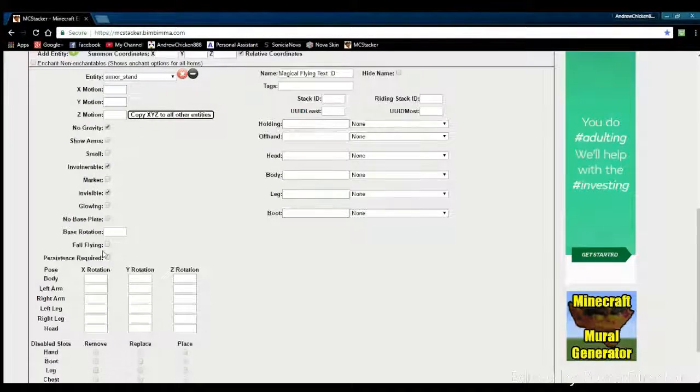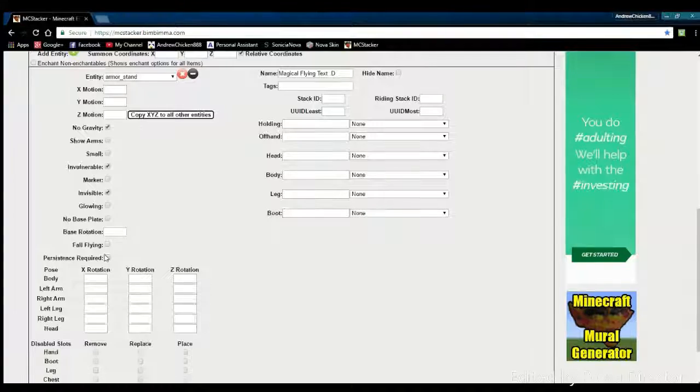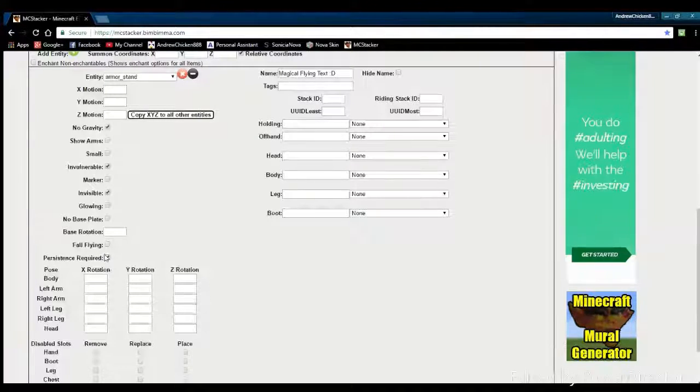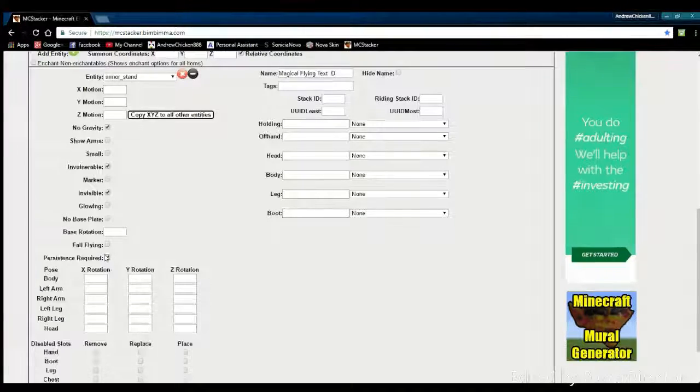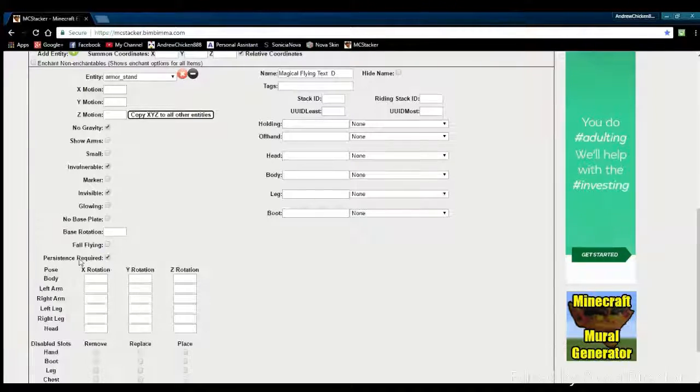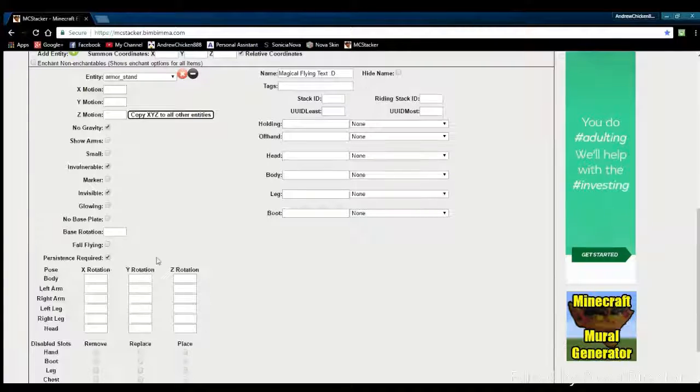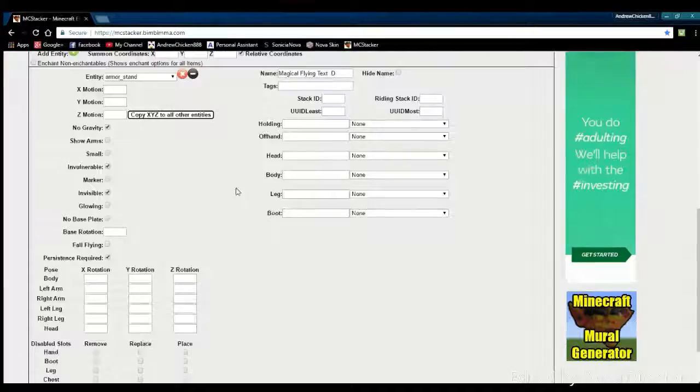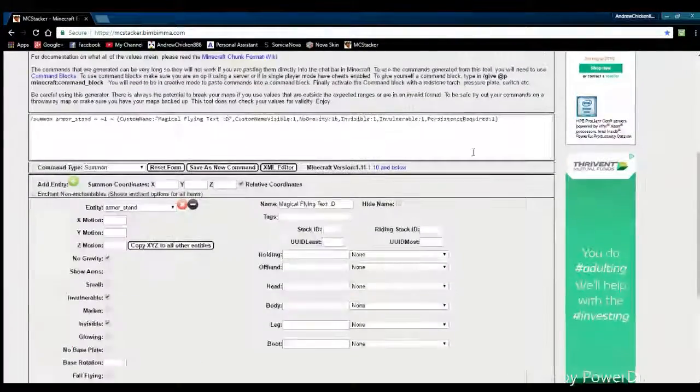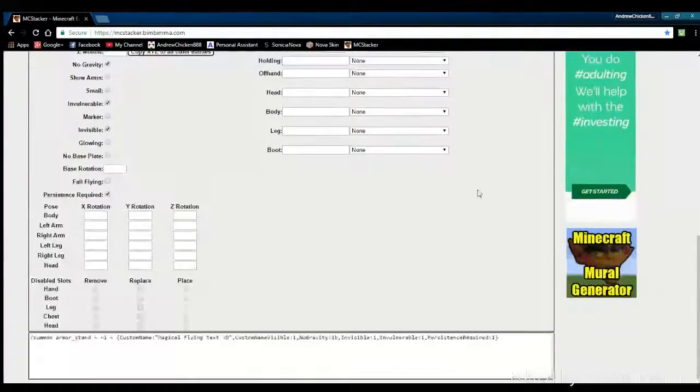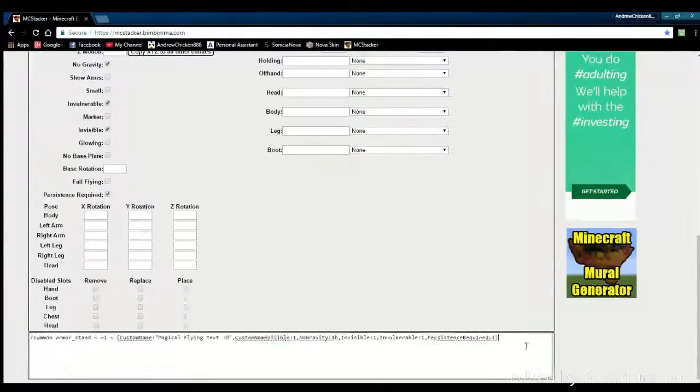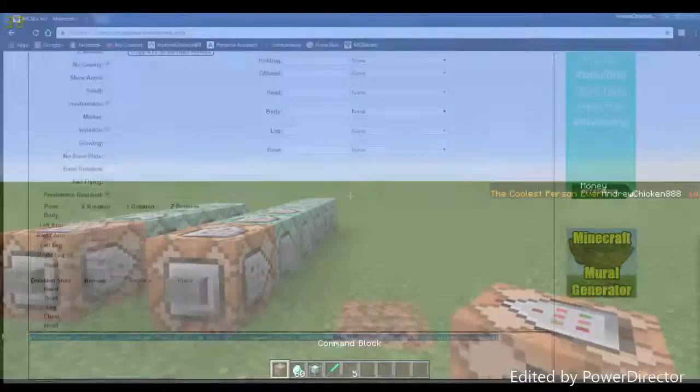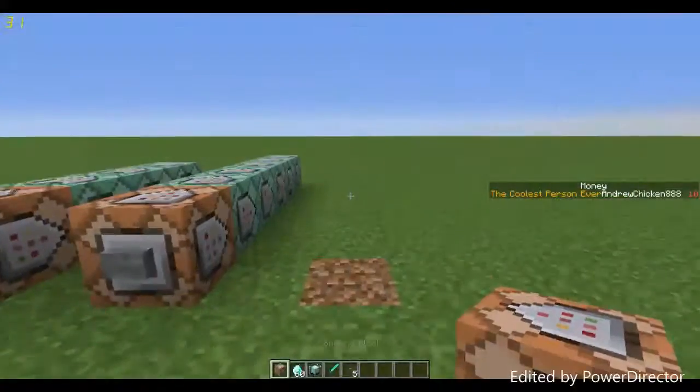Finally, you want to click persistence required. This basically makes it so the armor stand will never despawn unless you delete the world. Once you have all that selected, it should look something like this. You want to come to the bottom and copy that command.